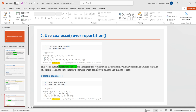Repartition redistributes data from all partitions, which is a full shuffle — a very expensive operation when dealing with billions of rows. The shuffle operation is very costly. For my small 6-partition dataset, repartition took 0.71 seconds, while coalesce on the same RDD took only 0.45 seconds. With larger datasets of billions or trillions of records, the performance difference will be much more significant. Coalesce is clearly faster than repartition.